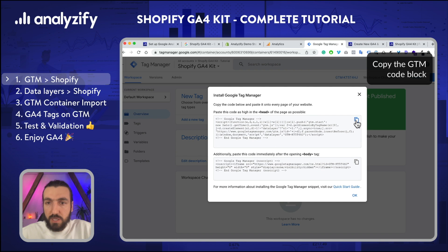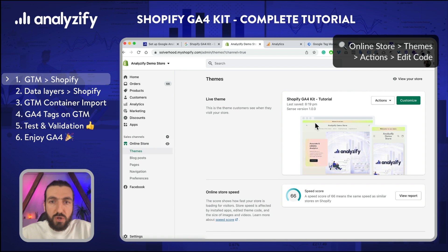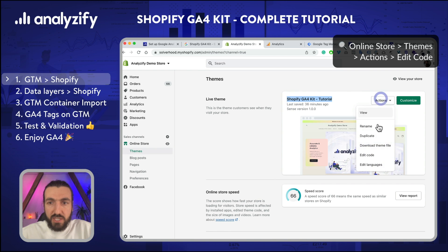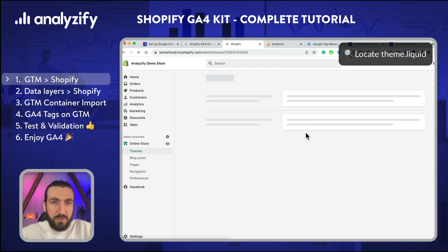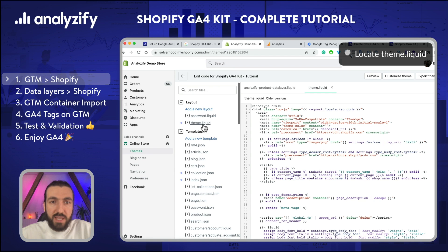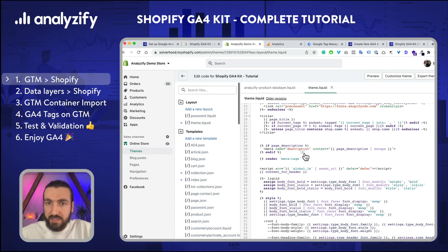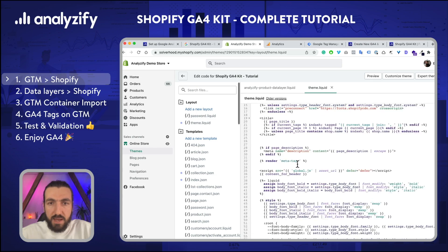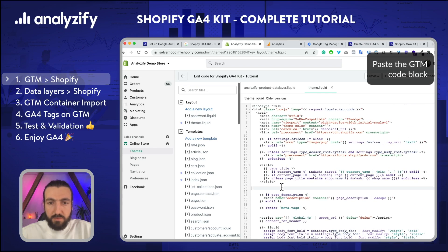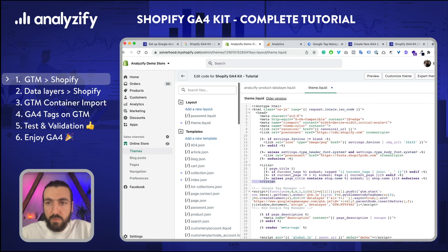The account is already created and I already have the code block. I will paste this code into the theme.liquid file first. I go to my Shopify admin, click Online Store, choose the existing theme, click Actions, then Edit Code, and find theme.liquid. If you already have your GTM code here, please just skip this step — don't paste it once again. It should be in the head section, so you can just paste it below the title tag. I'll save it.